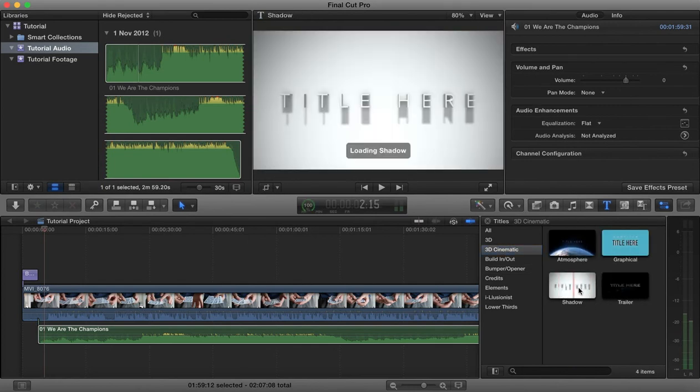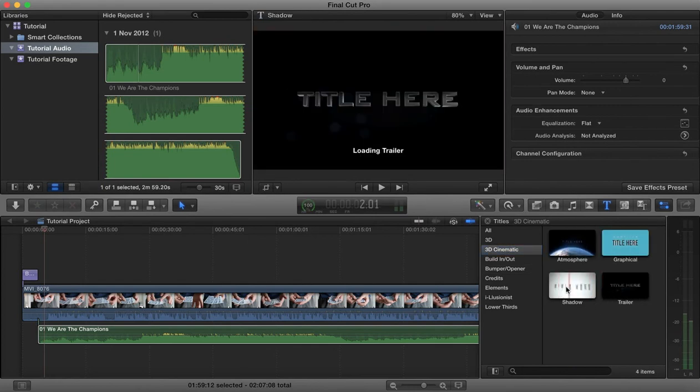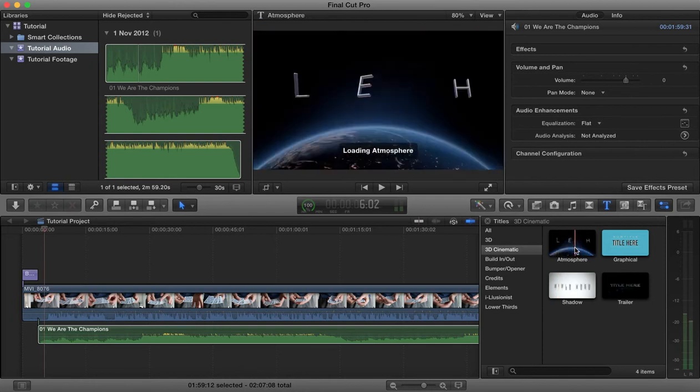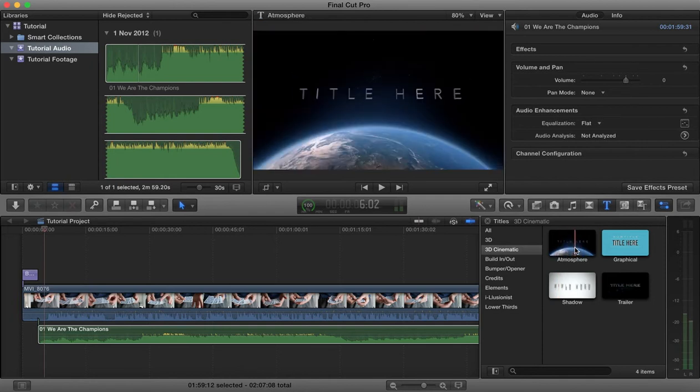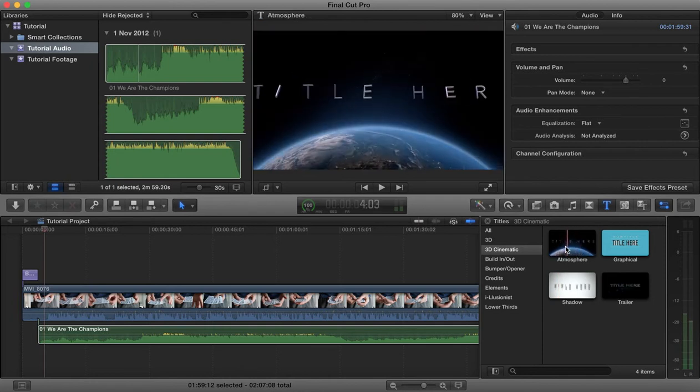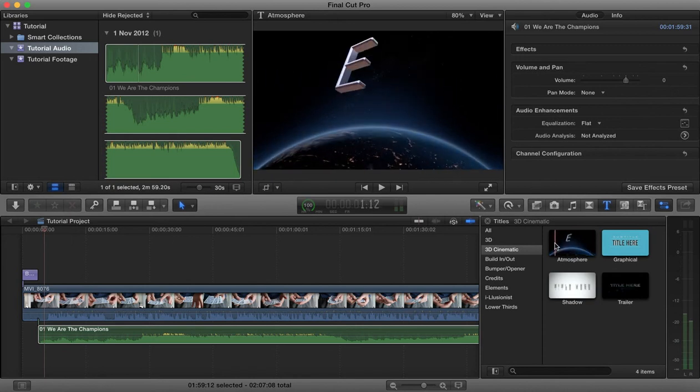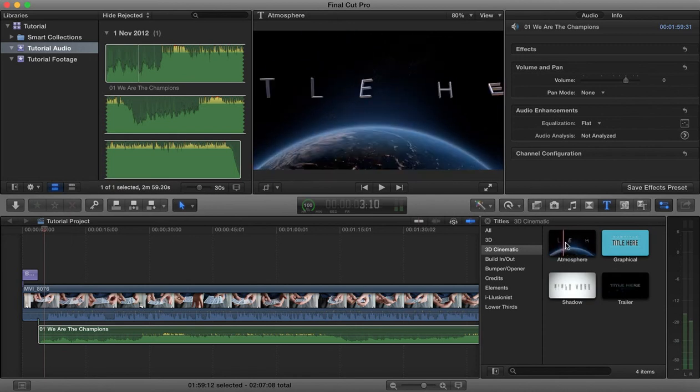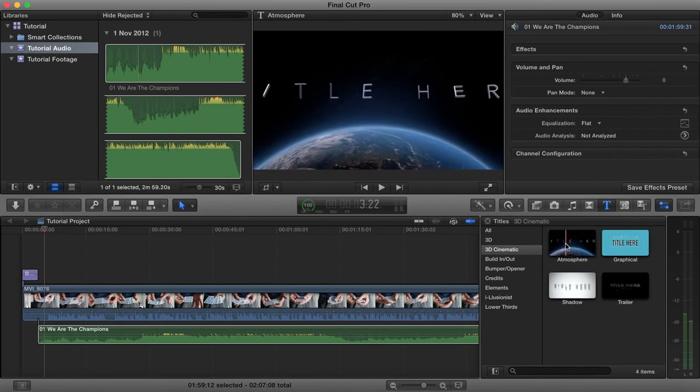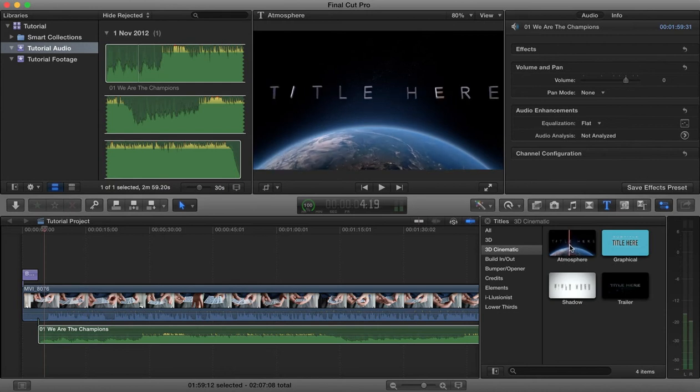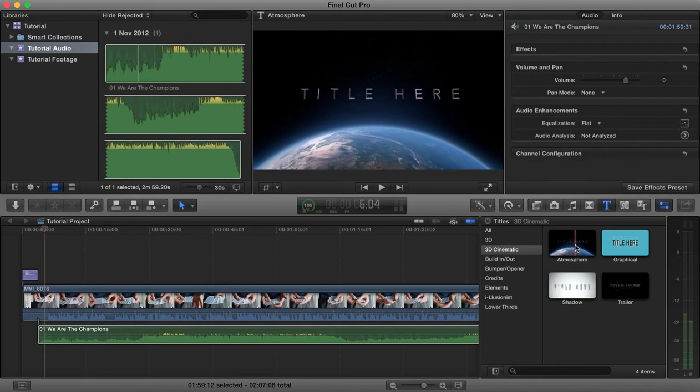We can also go over into Motion 5 and you can create your own customized titles which can then be utilized here in Final Cut Pro. There's tutorials about how to do that to create these types of title effects here on my YouTube channel.